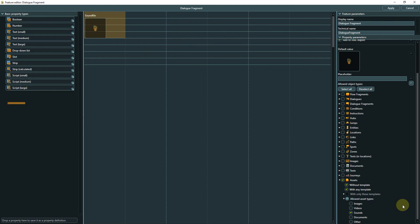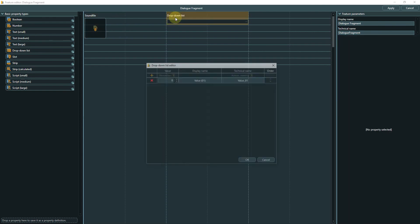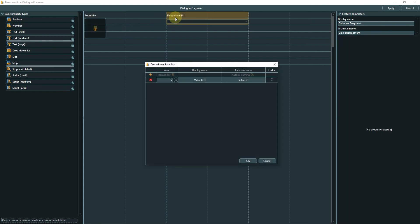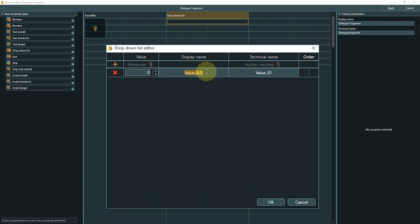The drop-down list property provides an enumeration. Drag a drop-down list to the layout area now. We will use it to create a property for the selection of camera angles for dialog lines. After placing the list, the list editor opens automatically.